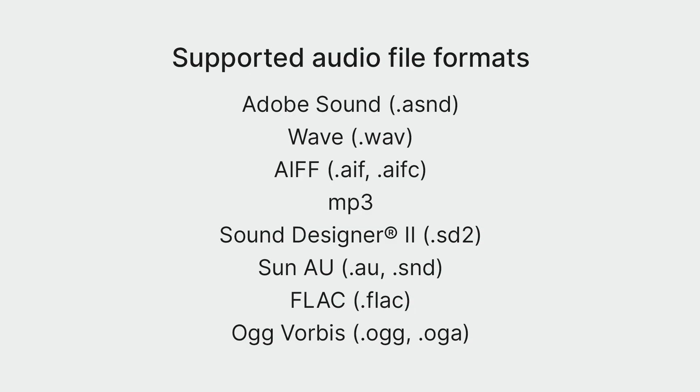Let's start by taking a look at the supported audio file formats. We have Adobe Sound Files, WAV, AIFF, MP3s, Sound Designer 2, SunAU, FLAC, and OGG files.